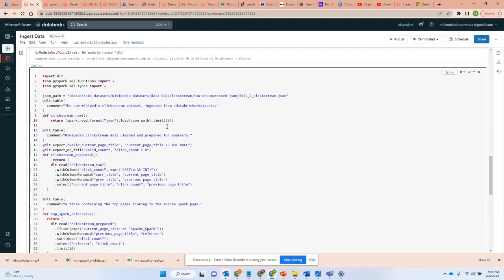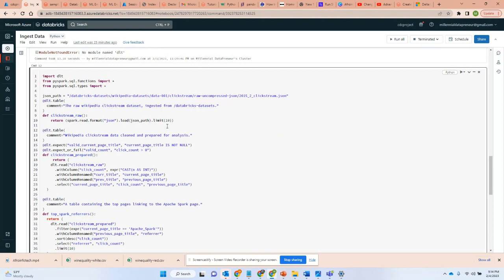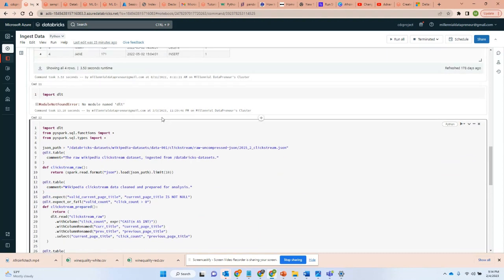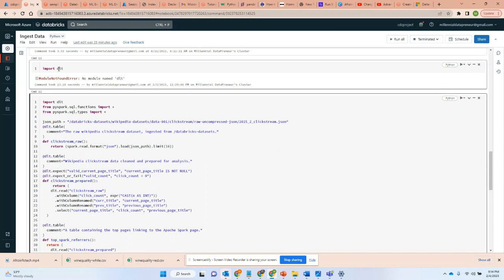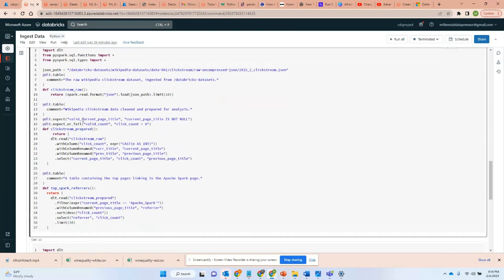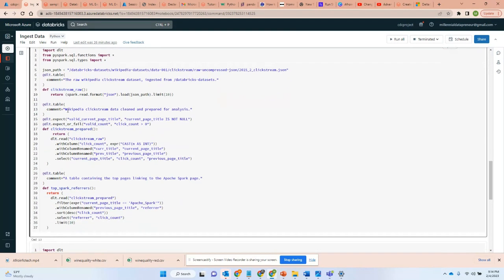First, what is Delta Live Tables? Delta Live Tables is a new feature in Databricks that basically is used to create a data pipeline that processes data from a raw source to clean data to a finished product.